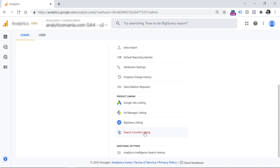Currently, this feature is in rollout. So if you cannot see it right now, you should wait maybe several days, maybe four weeks, but eventually this feature will be visible right here.